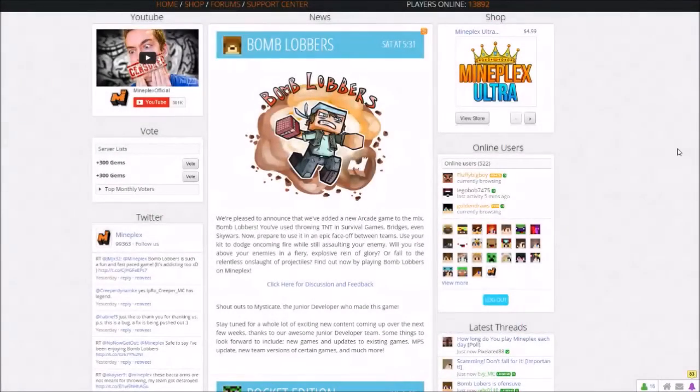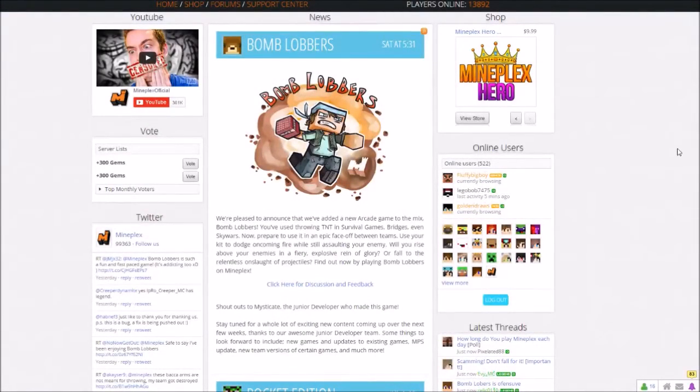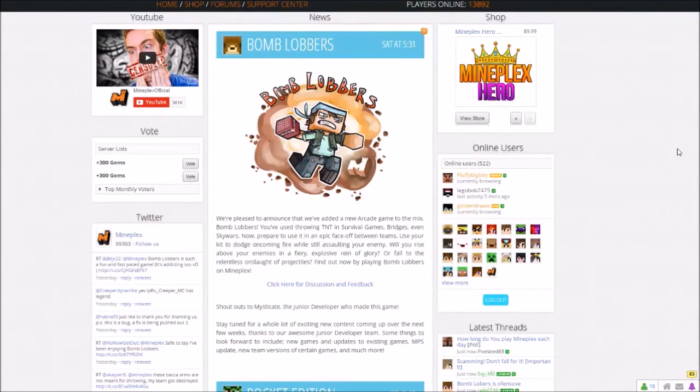Hey, what is up guys? LooserDays here and I'm back on the MobPlex website bringing you guys another cool little update that I'm sure you guys are going to enjoy.